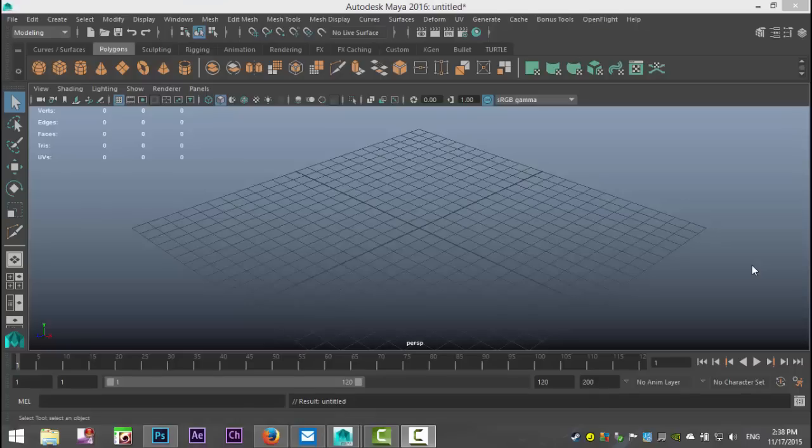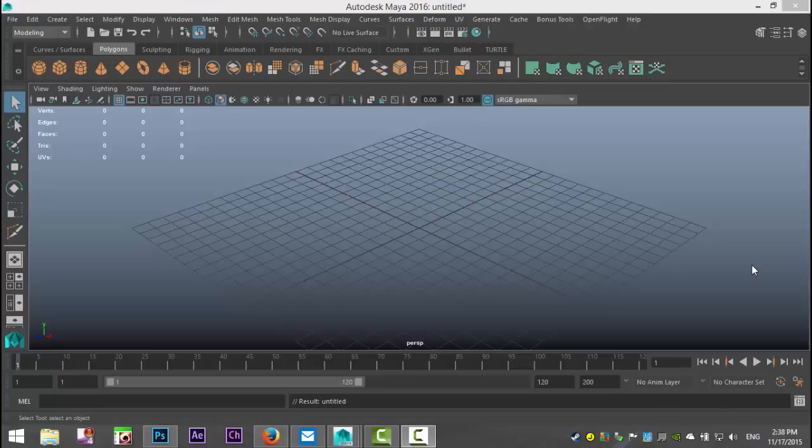Hi guys, Mike here at ImageTutorials and welcome back to part 3 in our mini-series on how to use the modeling toolkit in Maya 2016.